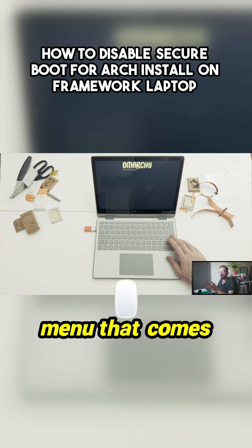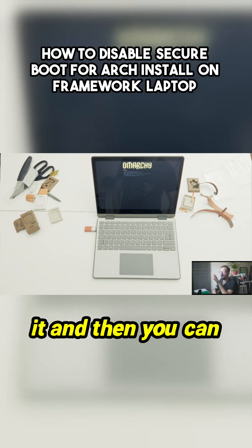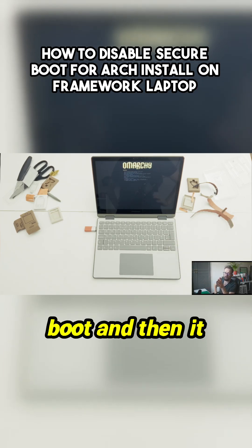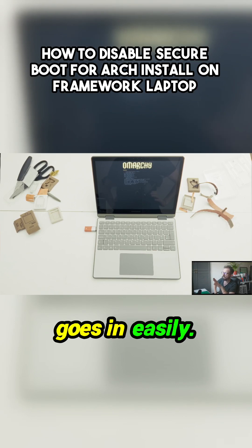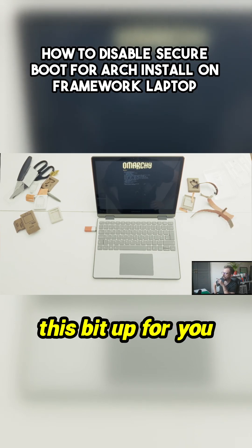Then you get this separate menu that comes up, and you can switch into it and switch off secure boot. Then it goes in easily. I sped this bit up for you as well.